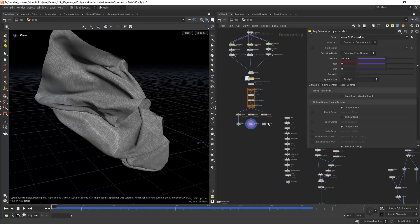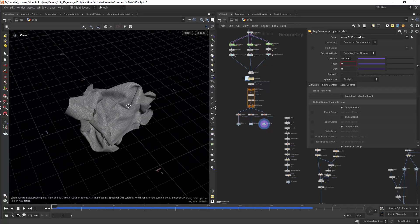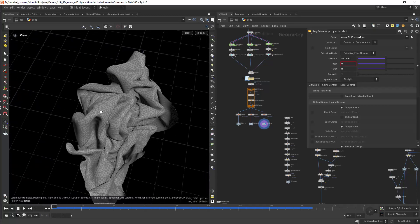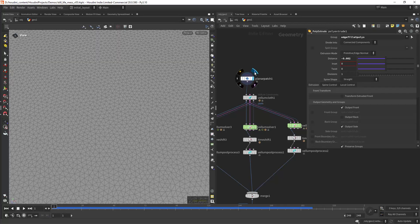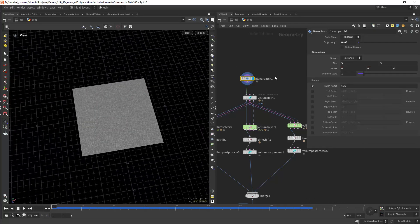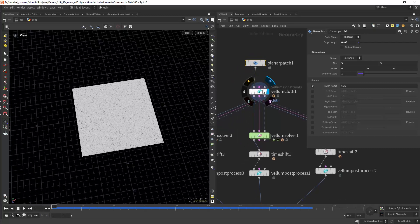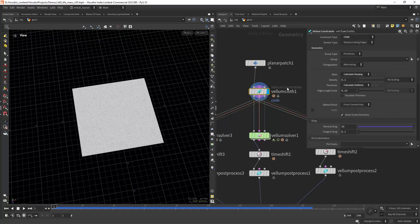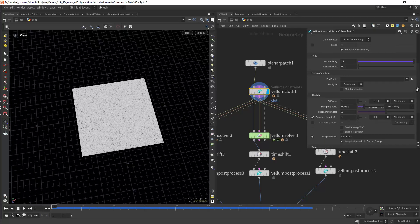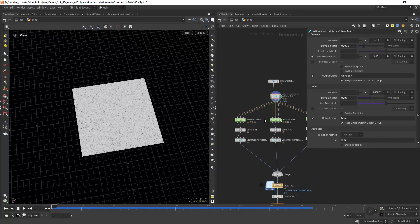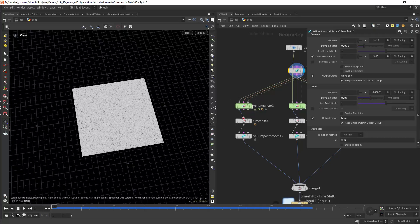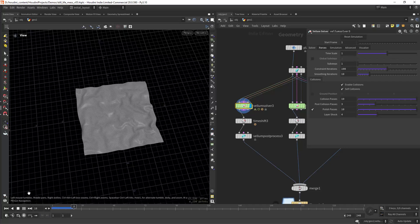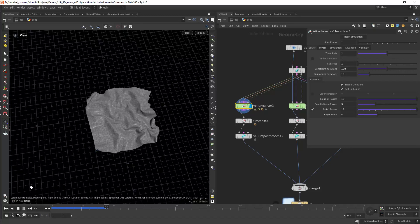This is actually pretty simple. I create a planar patch with subdivisions and size three by three. Then I'm creating a vellum cloth. You can see the settings here. The only thing I changed was to reduce the stiffness of the bend. Let's say for example we see the first one. This is how it's simulating.